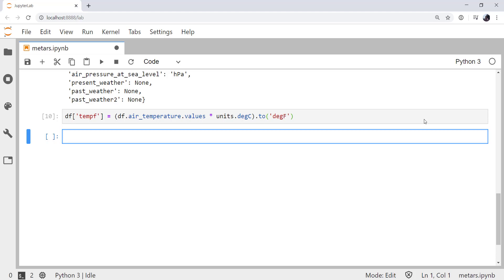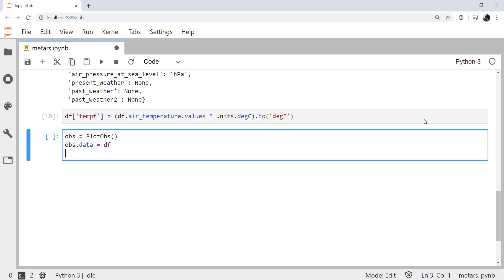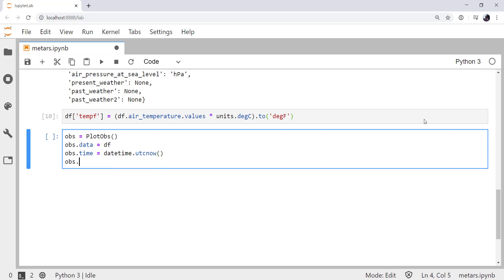Remember, we start from the small components. So the plot object, then we're going to put that inside a map panel, then we're going to put that panel inside a panel container. If you're not familiar with these terms, I encourage you to go back and look at some of the videos discussing the basics of declarative plotting. So I'm going to create an instance of a PlotObs type plot, which is a station plot. Call it obs. I'm going to set the data attribute to be df for my data frame. For the time, I'm going to say I want to plot now, so datetime.utcnow. We need to set the level because we could have different levels. In this case, there aren't any, it's just surface observation, so we set that to none.